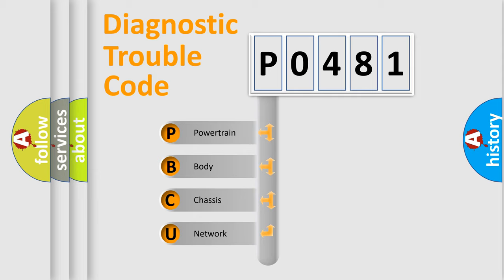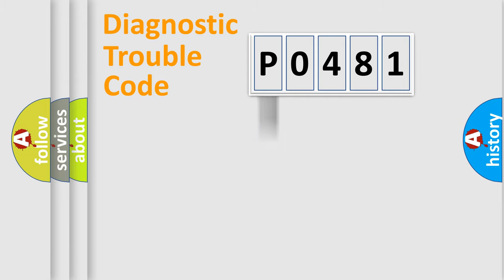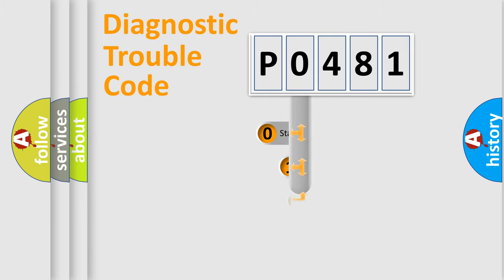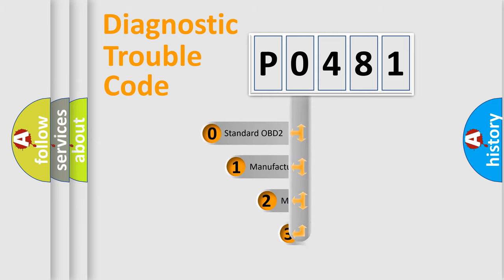We divide the electric system of automobile into four basic units: powertrain, body, chassis, and network. This distribution is defined in the first character code.